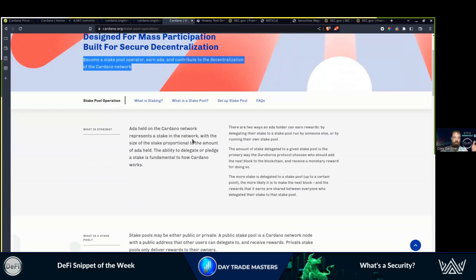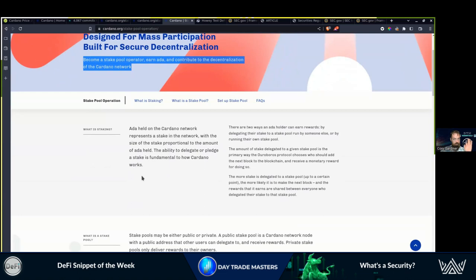Risk to reward. You are taking personal incentive, personal financial risk to support a project without anyone else doing that work for you. Key. Very key. The ability to delegate or pledge a stake is fundamental to how Cardano works. Supporting a network, supporting a project, not one entity.